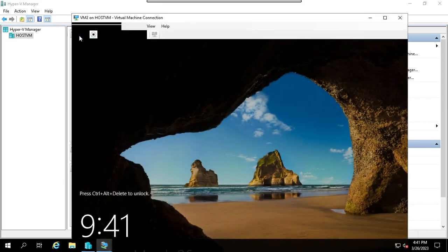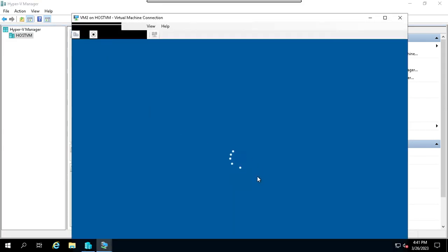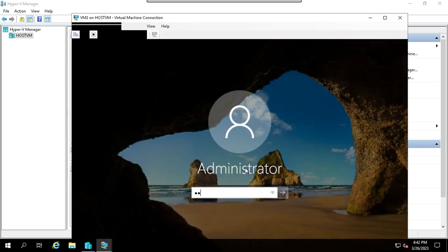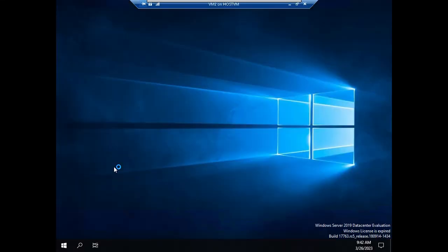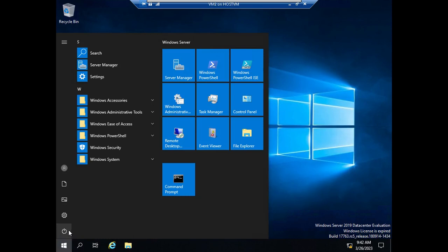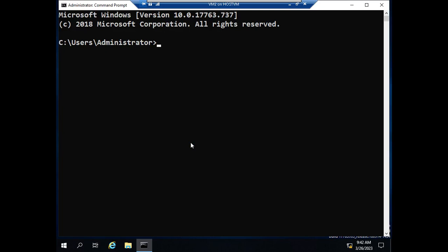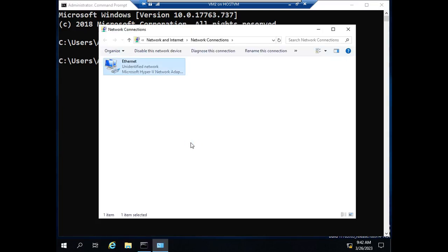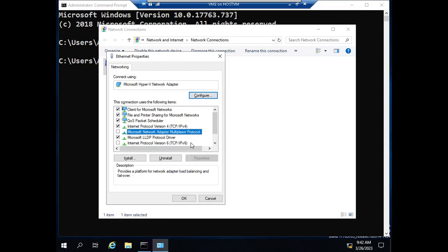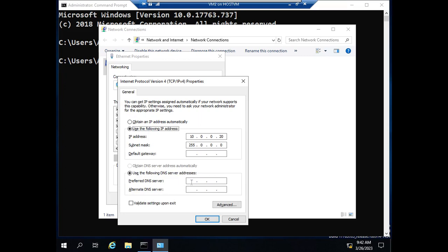VM2 — just log in to VM2. If you want to go to Start, then Properties, the Domain, the Preferred DNS. The Preferred DNS is 10.0.0.10.